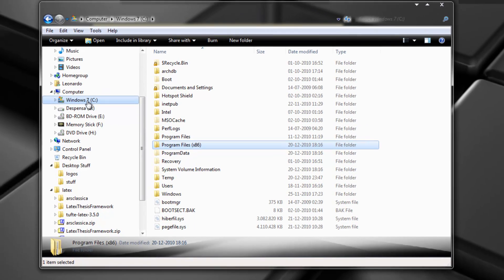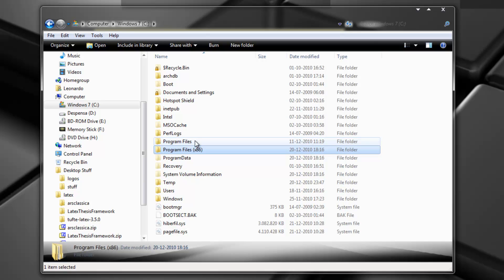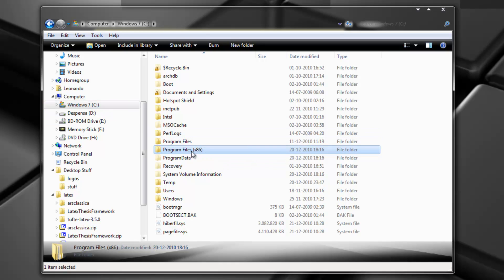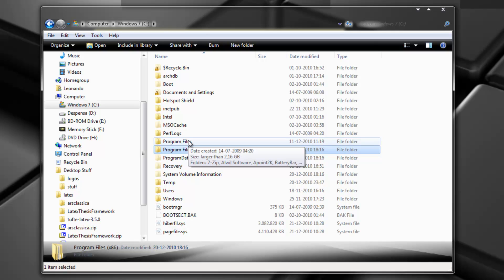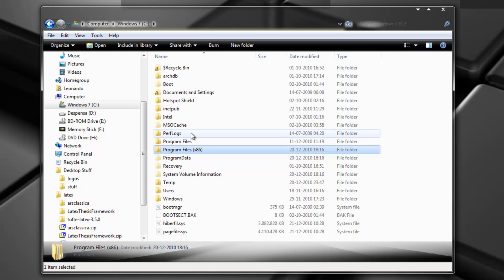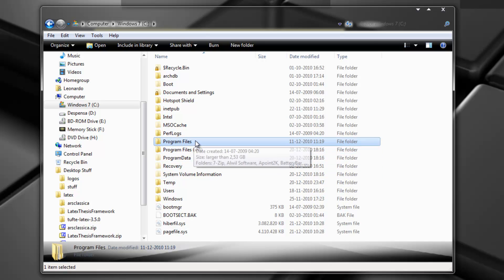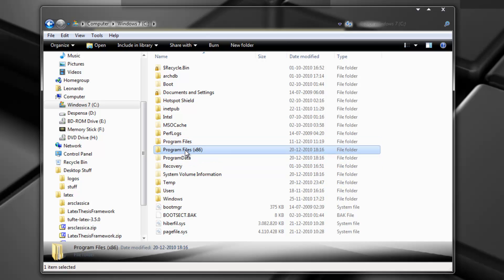So usually it's installed in C program files. Now this is important. For 32-bit window versions, it will be installed on C program files Capcom Street Fighter IV. But in 64-bit window versions like mine, 64-bit windows have two program files directories. It has the program files with 64-bit binaries and it has program files with 32-bit or x86 program binaries.